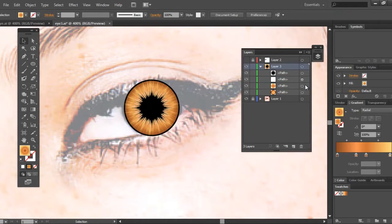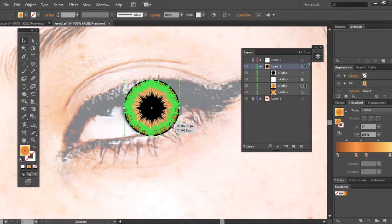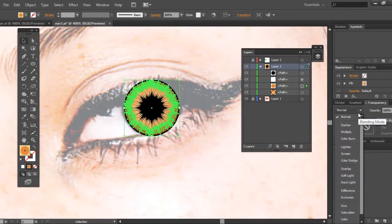Now we're going to select the last circle that we used the Crystallize tool on. You're going to go to Transparency and change from Normal to Soft Light.